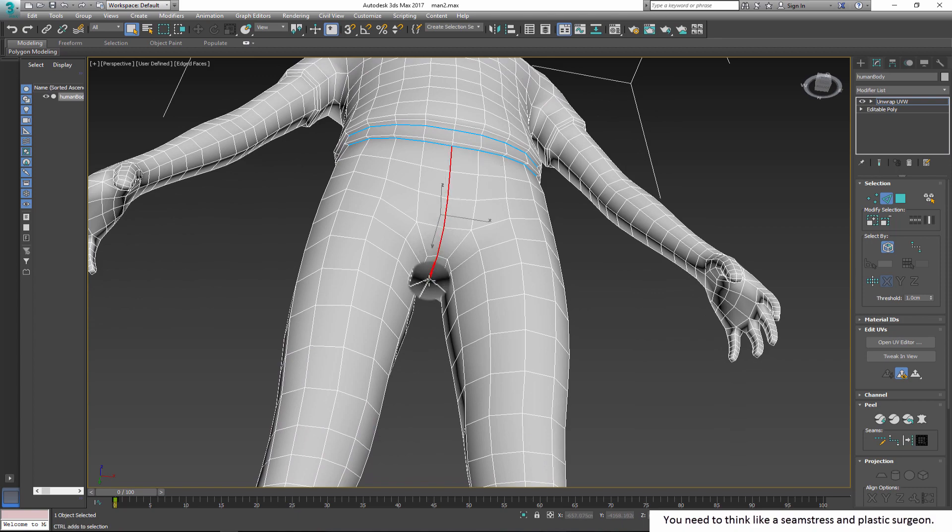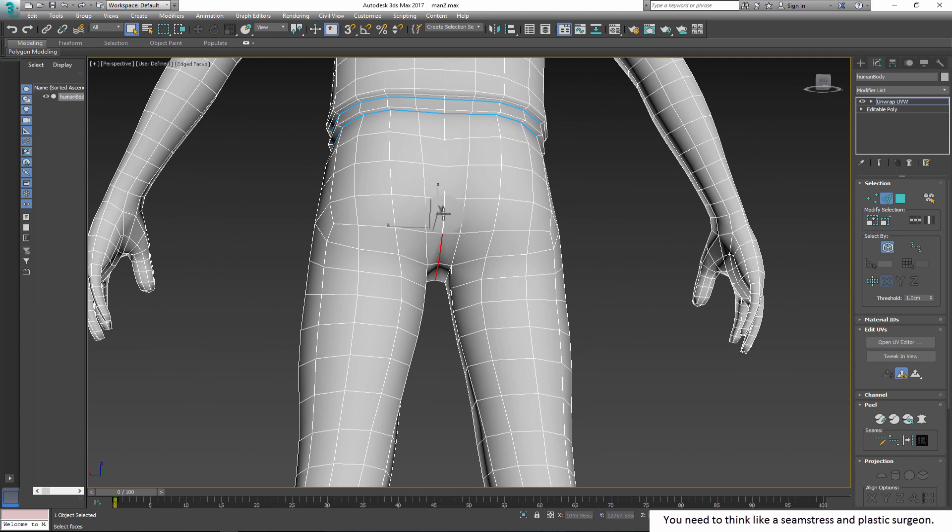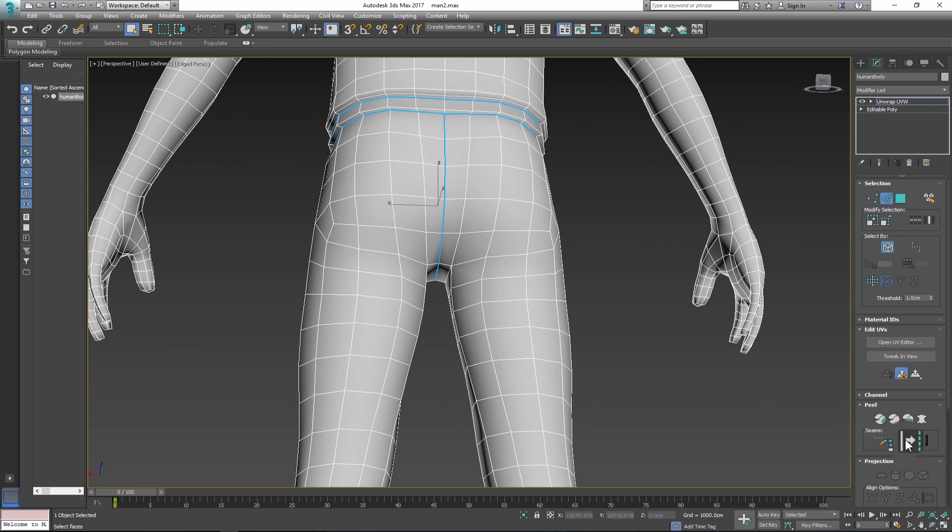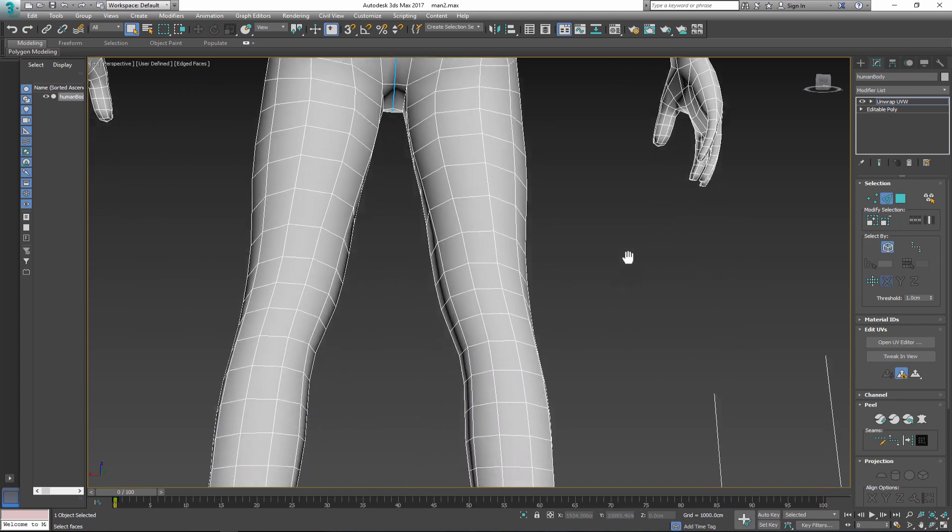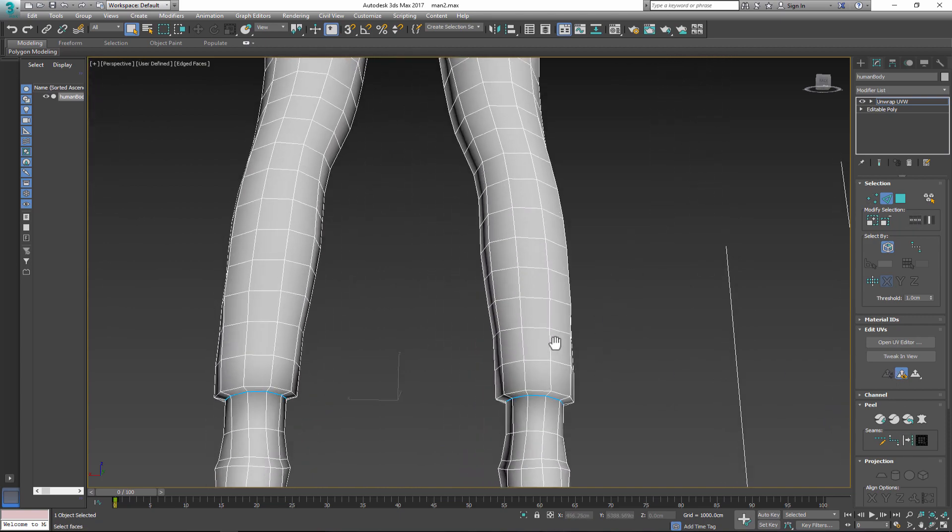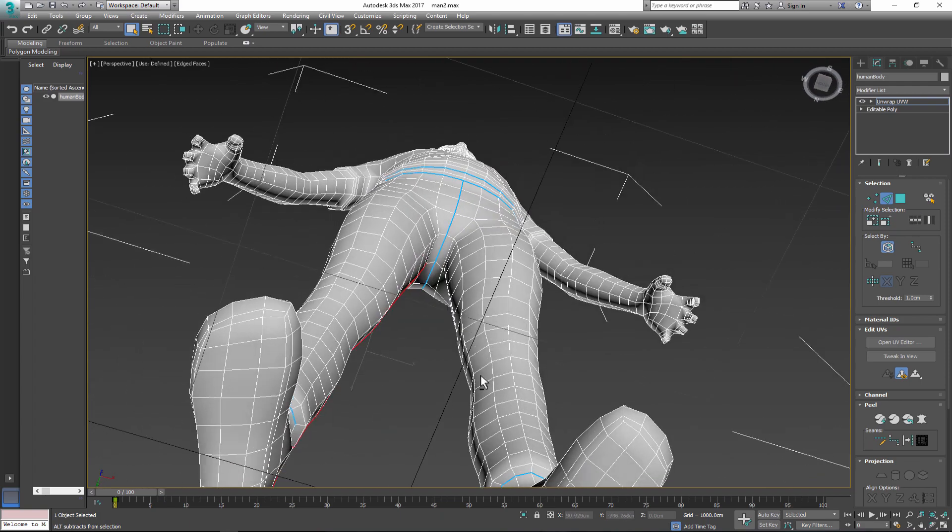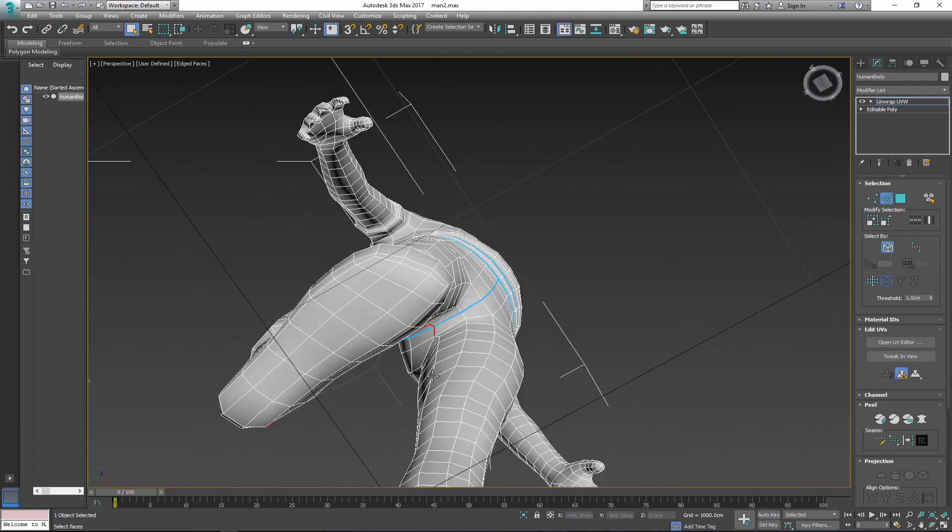Notice that they place seams in less visible areas between the legs and under the arms. So study your model before you start cutting. Try different options, don't give up. Just practice over and over again.